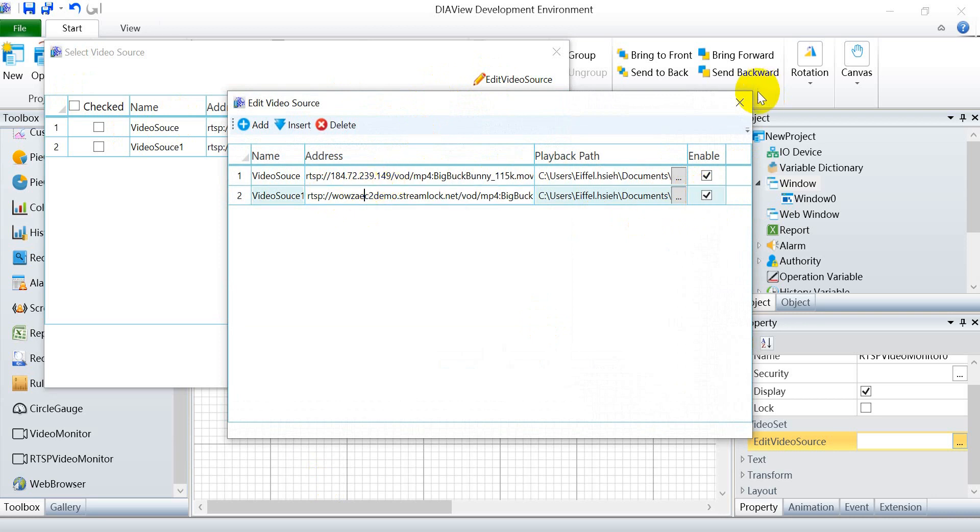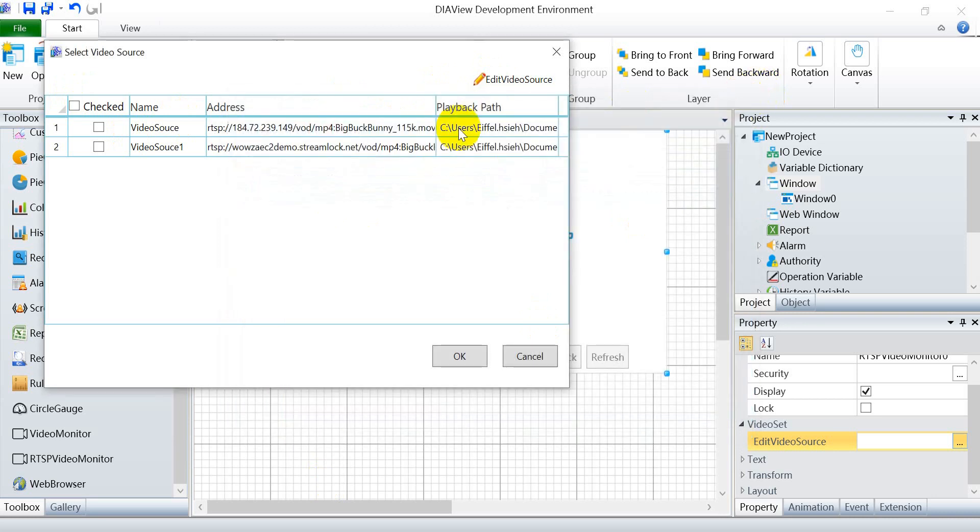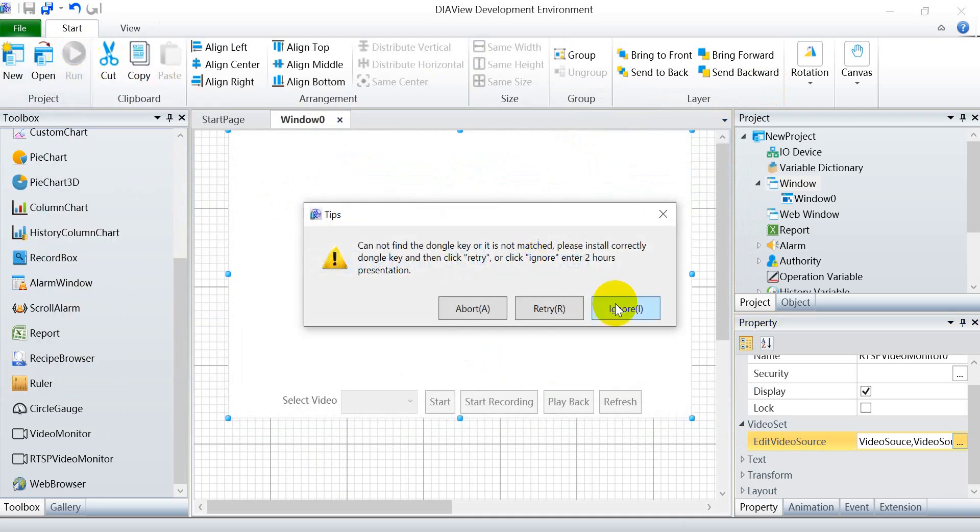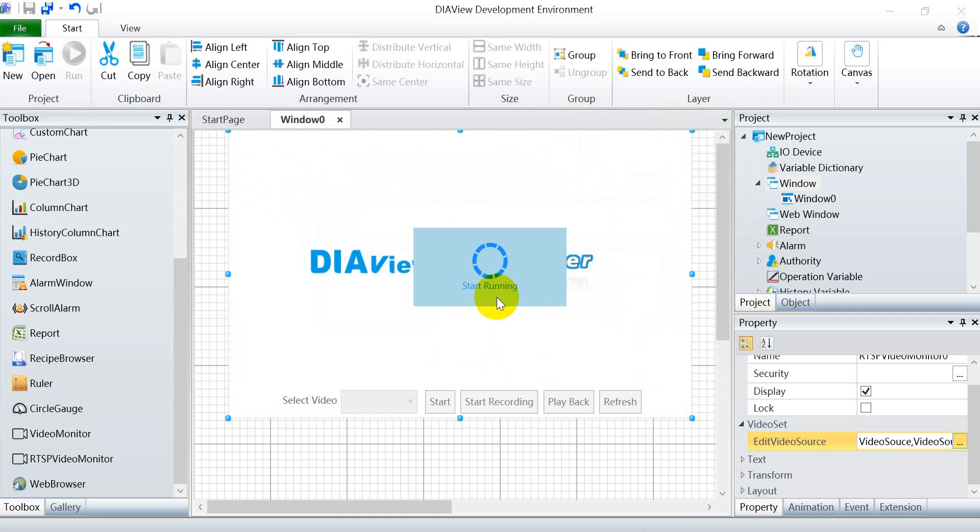And here also remember to click check. We can simply click run, then click ignore to see the testing.